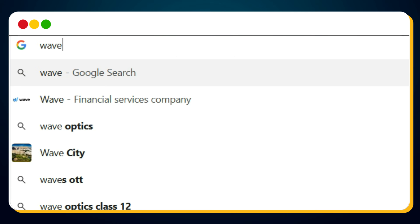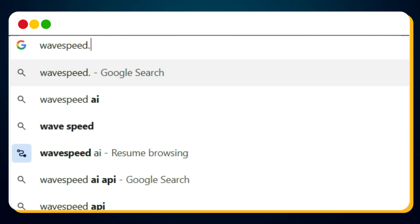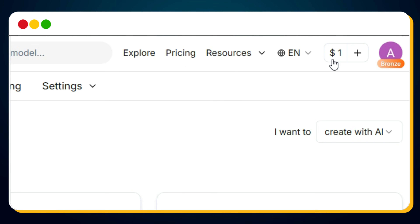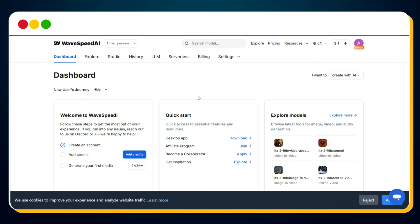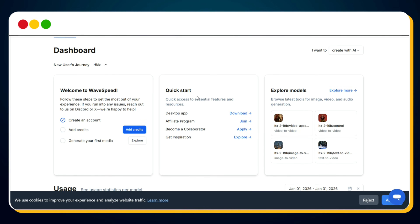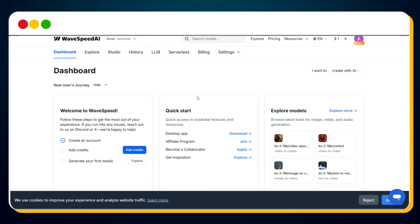To try this yourself, just visit wavespeed.ai and simply sign up. WaveSpeed AI gives you $1 in free AI credits instantly, so you can test everything without spending a single penny.